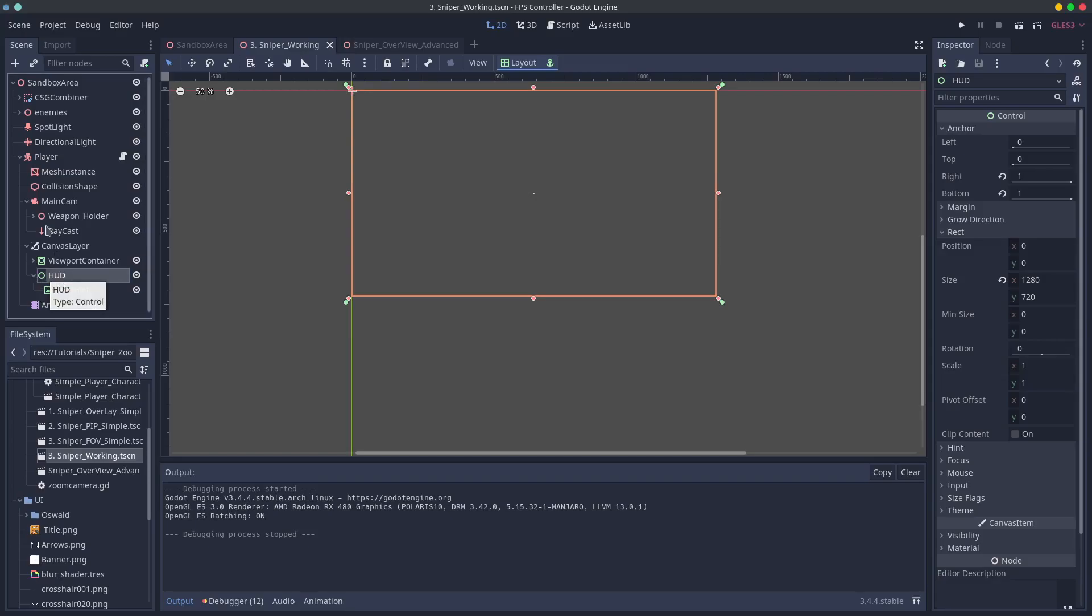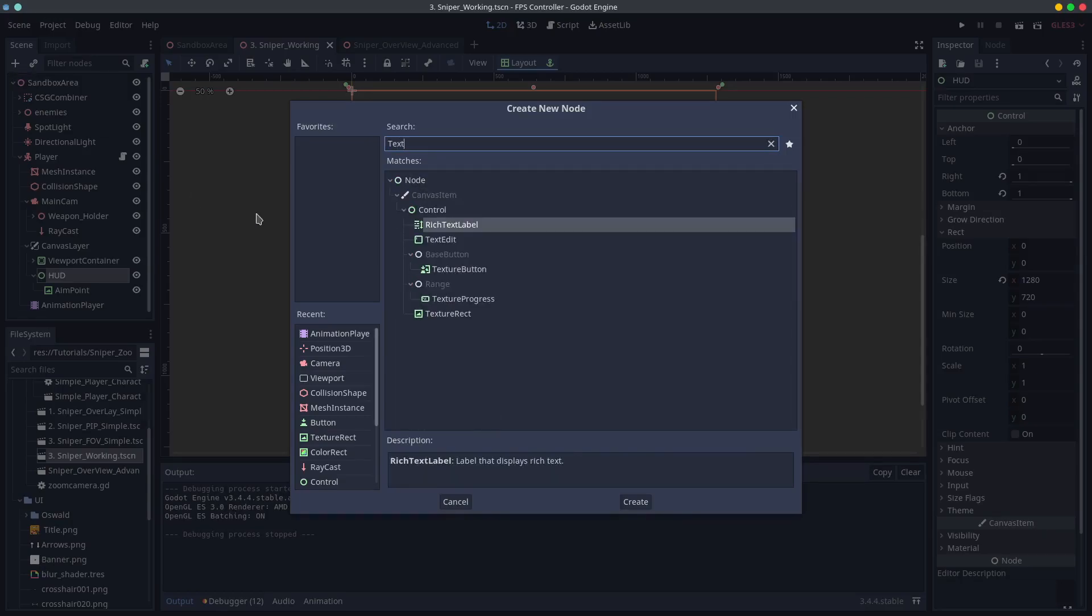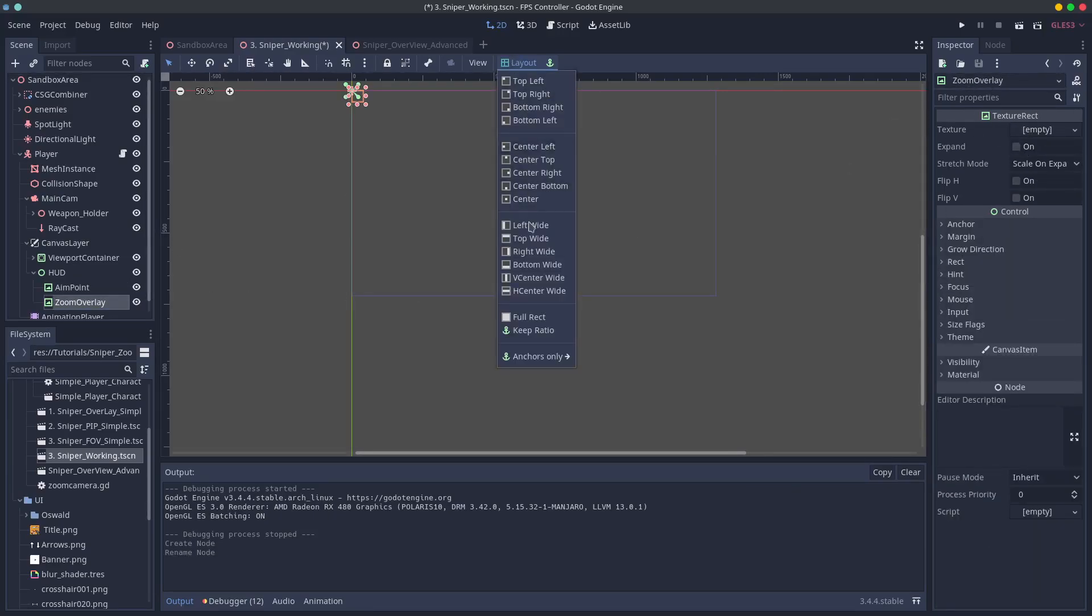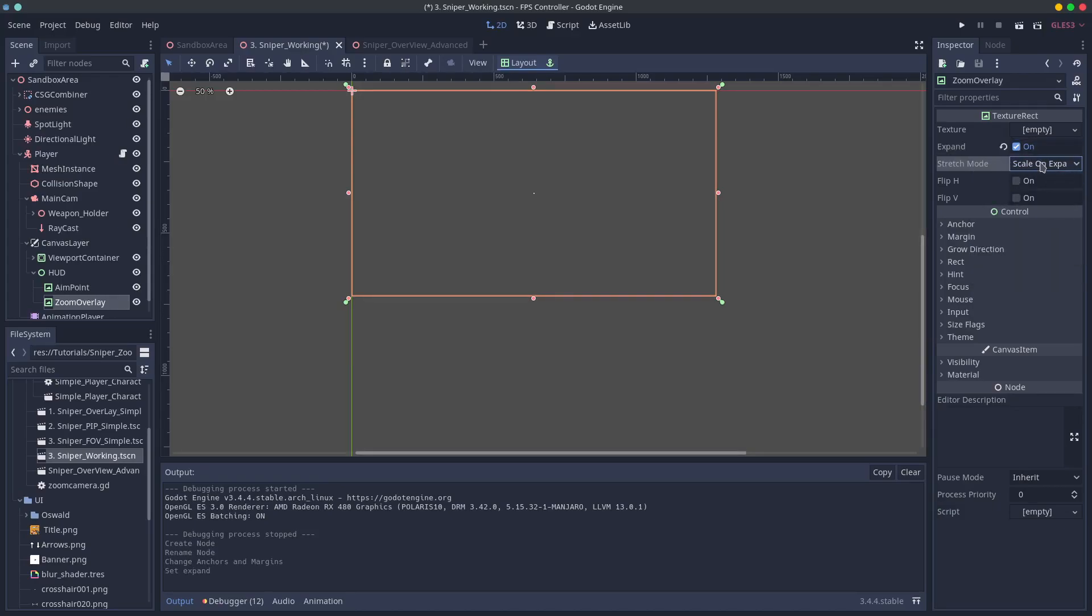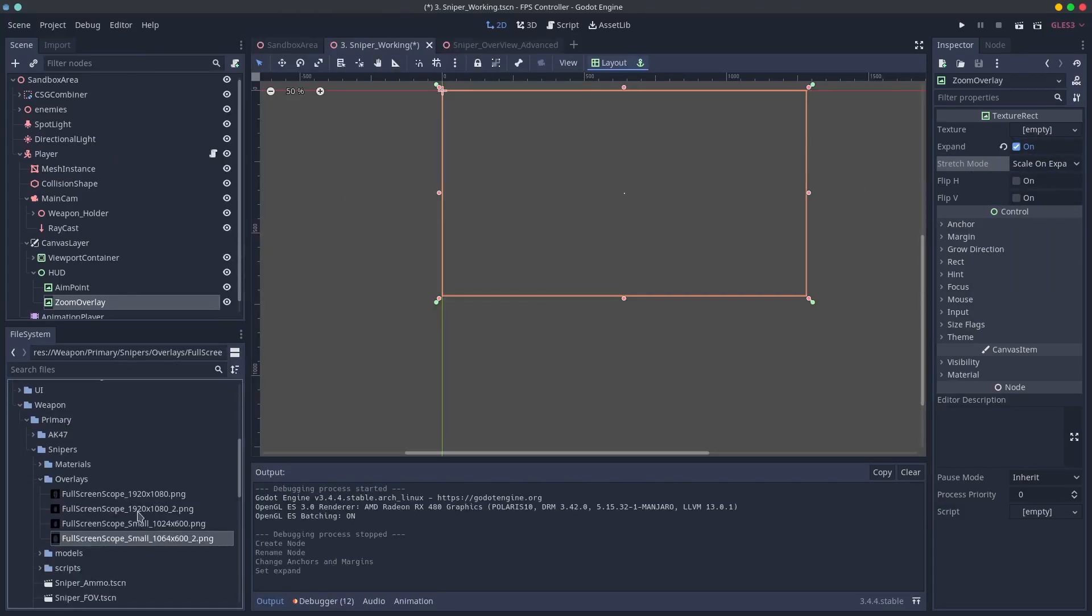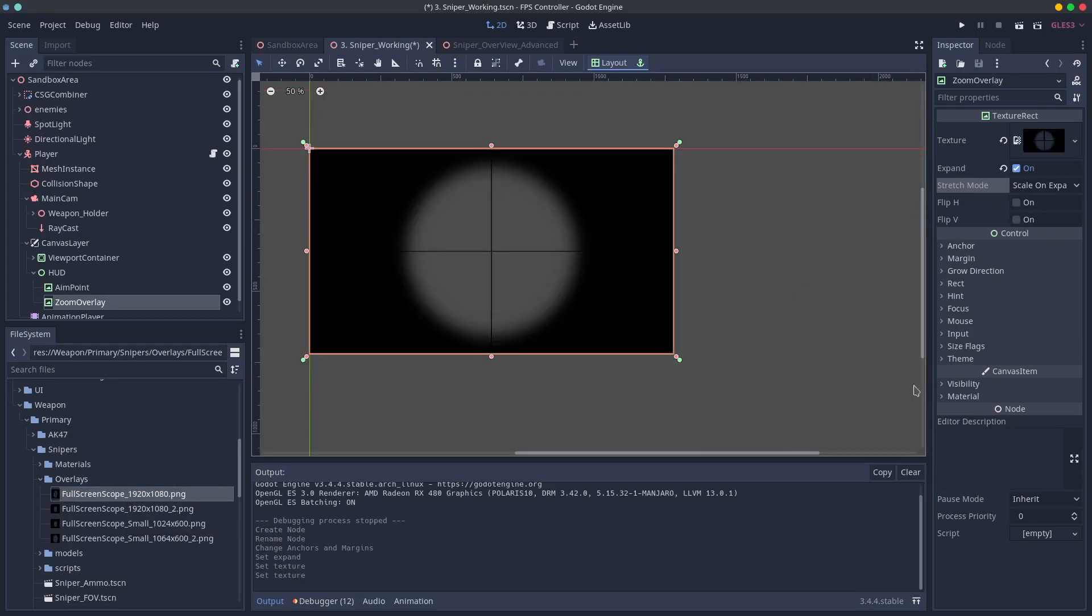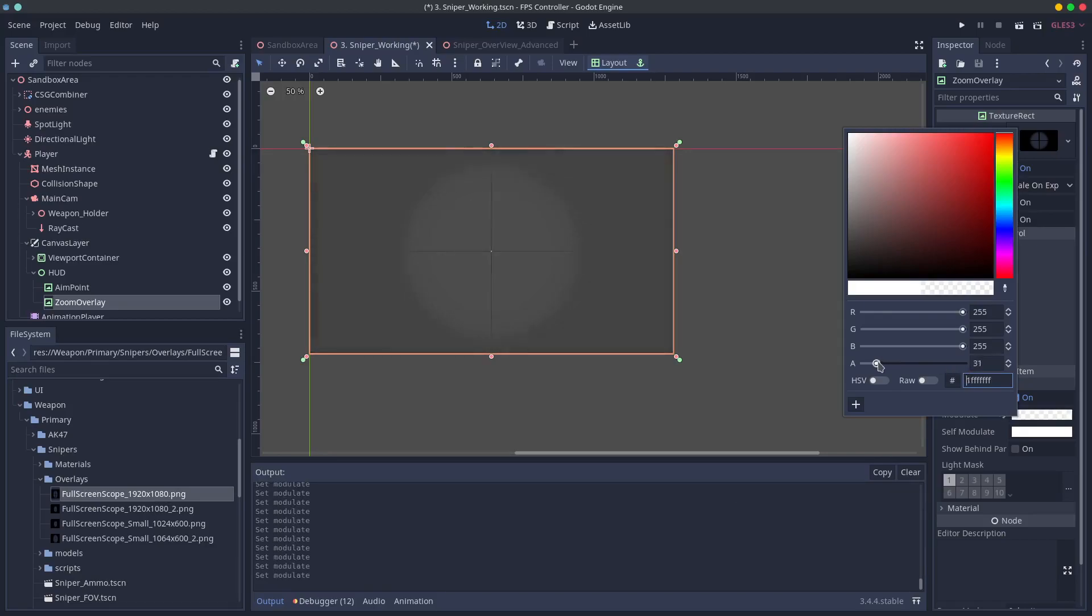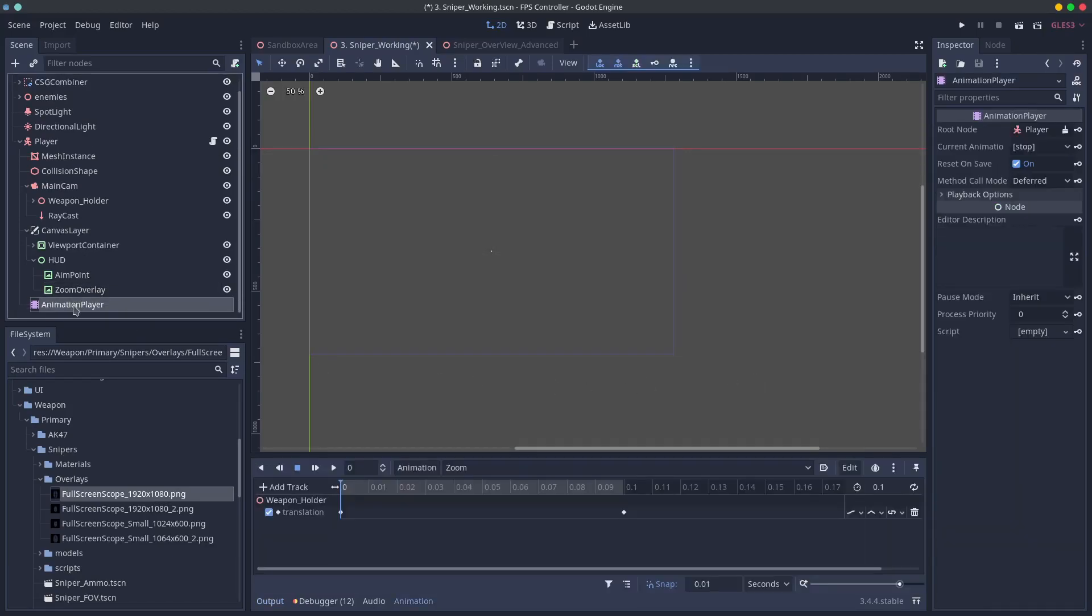And then add a texture rect and call it zoom overlay. I recommend to place it at the top position this way if you have other information like ammo and health they will still be displayed over these. Also remember to choose full rect in the layouts and check the box expand so that your overlay will work at any resolution and then drag and drop any overlay you like.